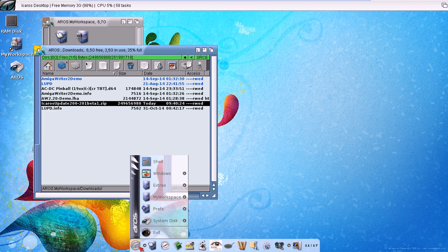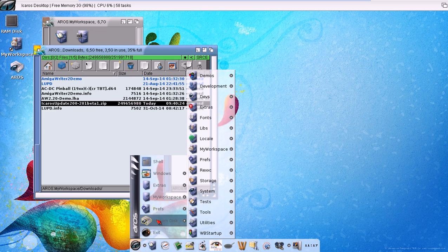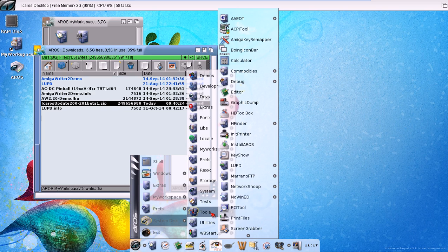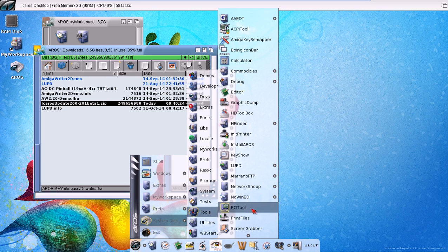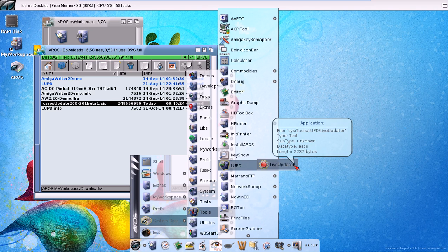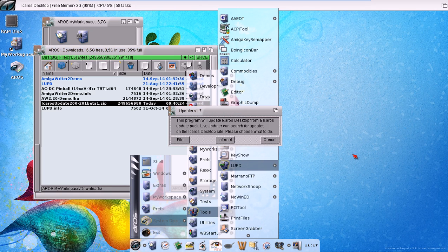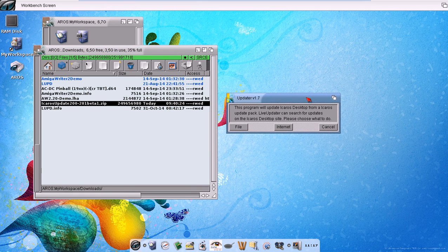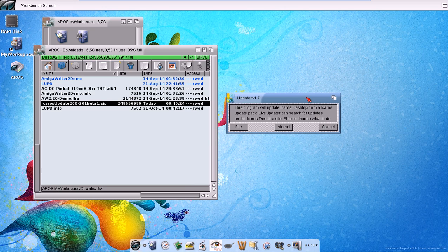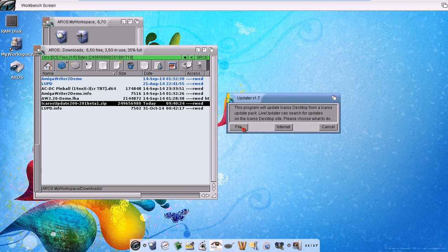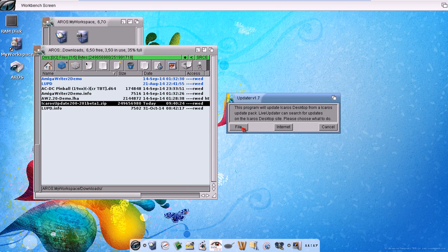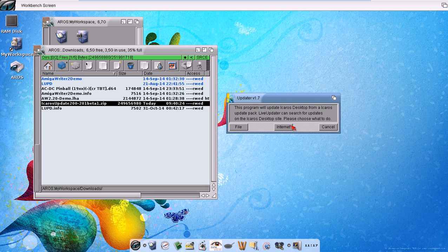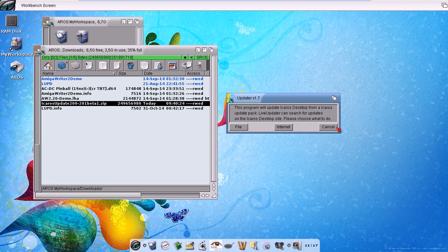Now I can go to the system disk, tools, LiveUpdater. Then we have some options here: the file option which will ask you to locate an update package zip file, the internet option which will go to iCaros website to look for update packages, and the cancel option to exit if we are not sure about what we are doing.